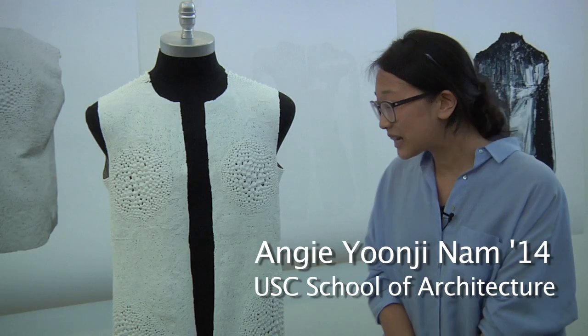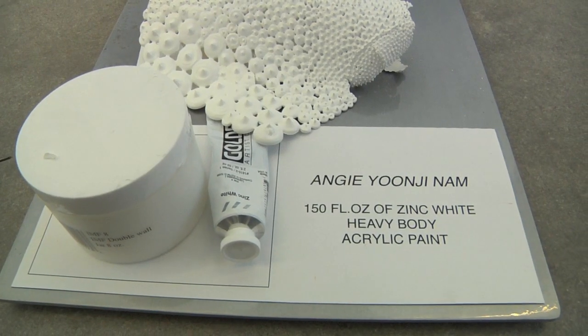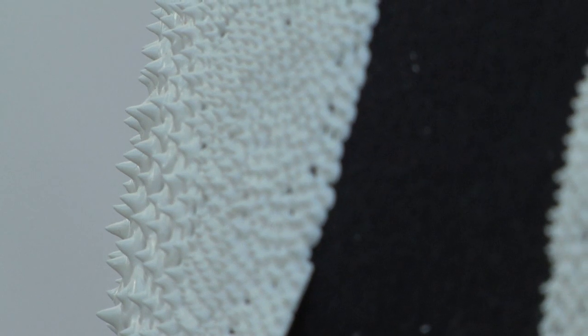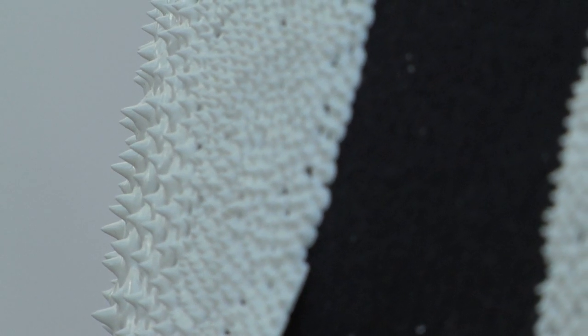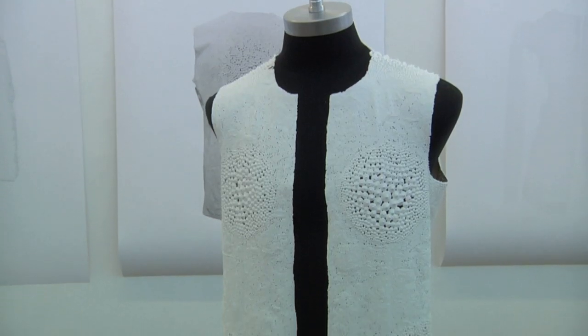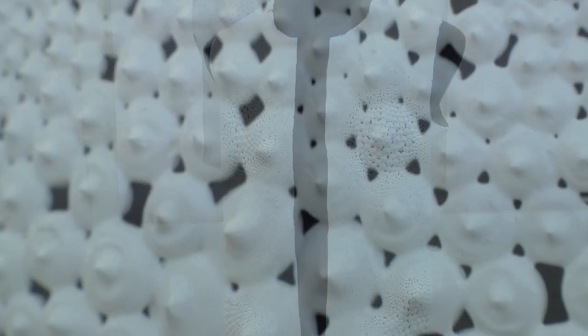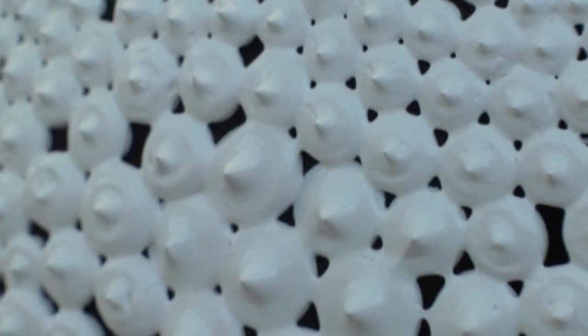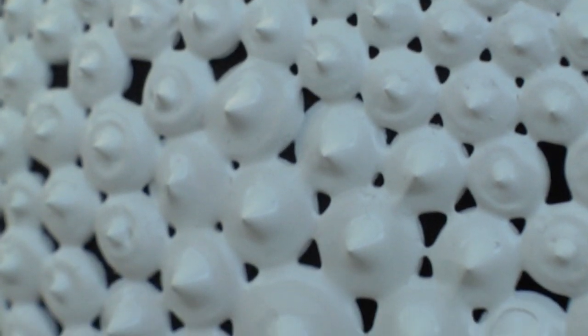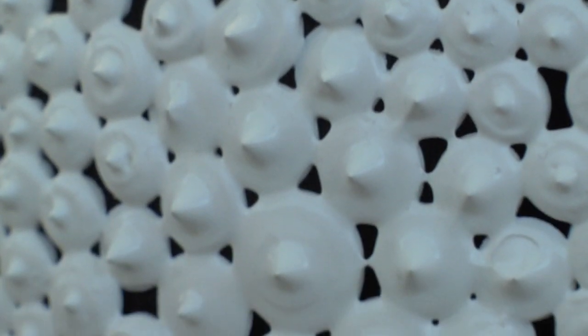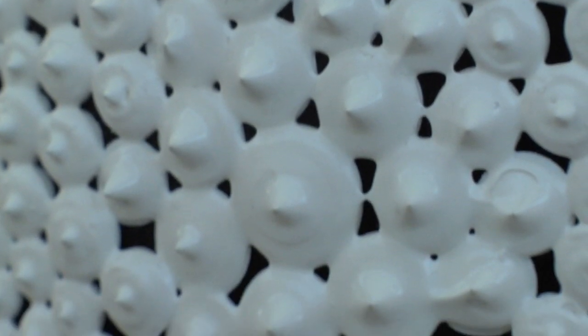My jacket is made out of 150 fluid ounces of zinc white heavy body acrylic paint. As the deadline was approaching I got really stressful because nothing was drying, so I was freaking out.